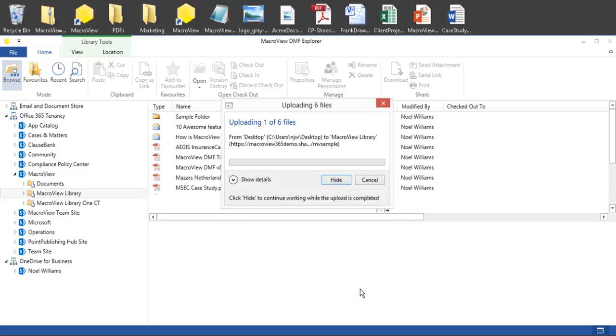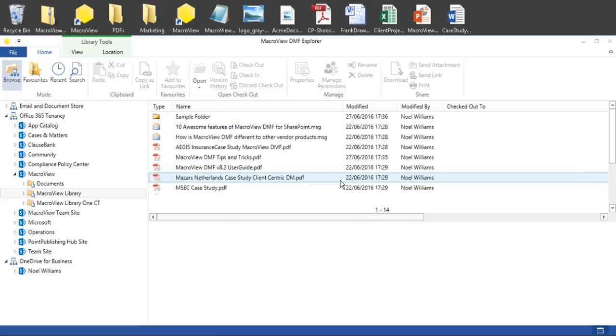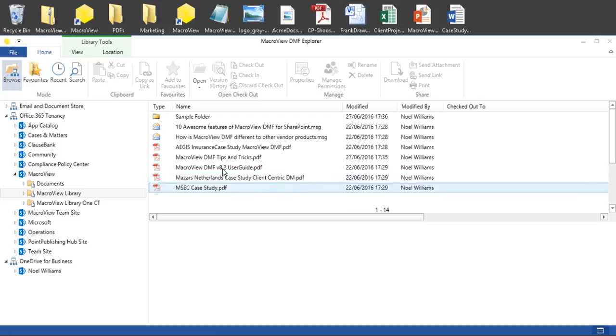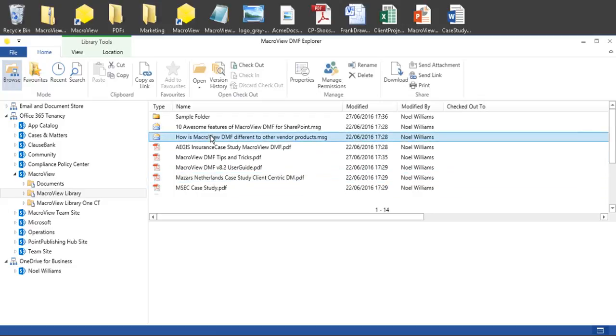Our six documents are now uploaded to SharePoint. We can click the Hide button so that the upload proceeds in the background and we can continue working.